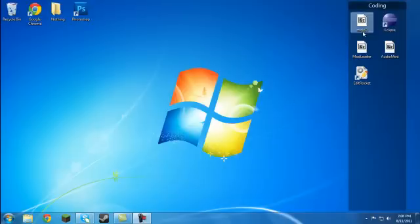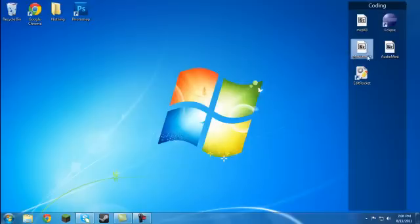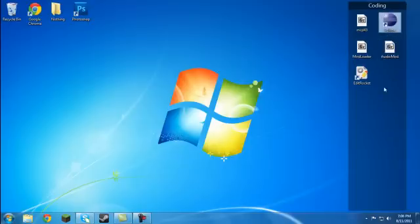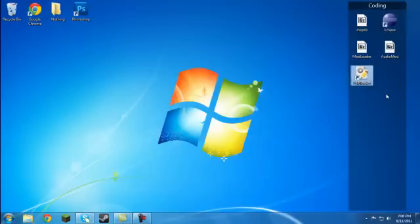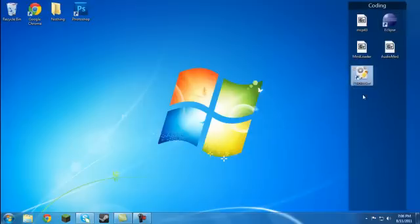What you're going to need is MCP, Mod Loader, Audio Mod, and Eclipse. Now if you're on a Mac, the coding will all be the same, but you can also use Edit Rocket. I don't really know how to set up Edit Rocket with MCP, but I'm pretty sure you can figure it out.